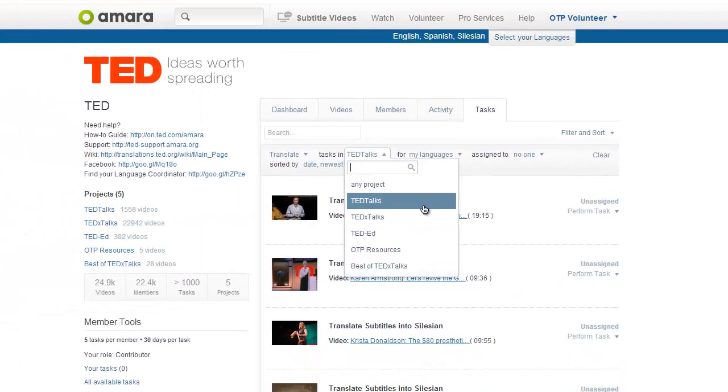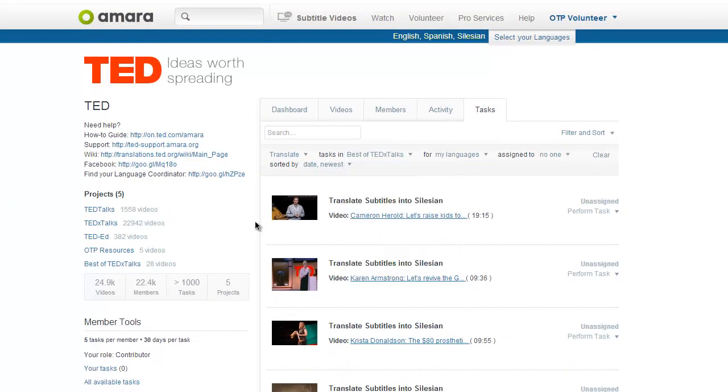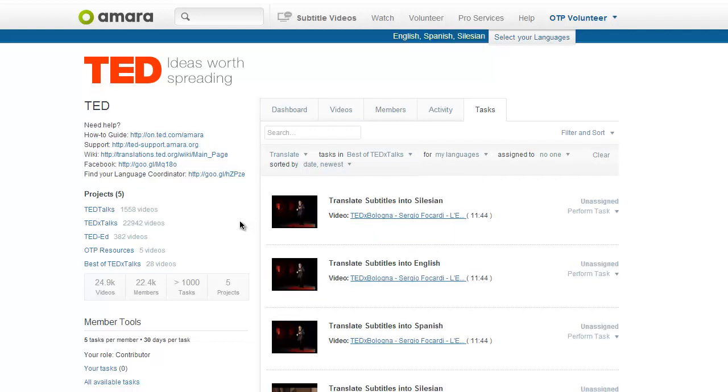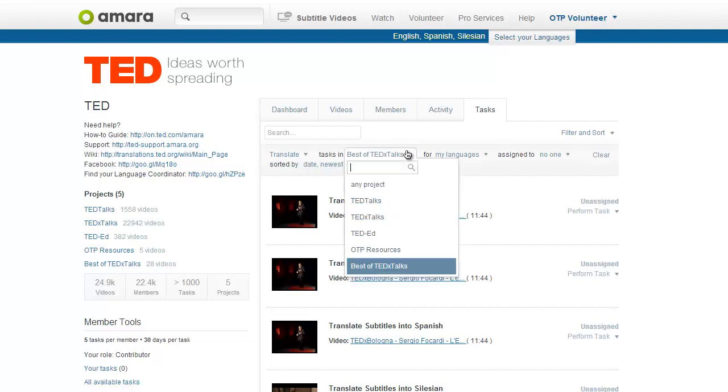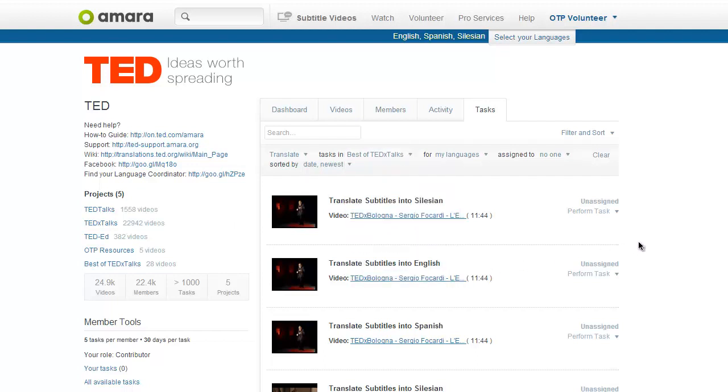Pick one of the projects, and you'll get a list of videos that need your help. If you can't find any free tasks, just select another project from the list. And for now, happy transcribing and translating! We'll see you again soon.